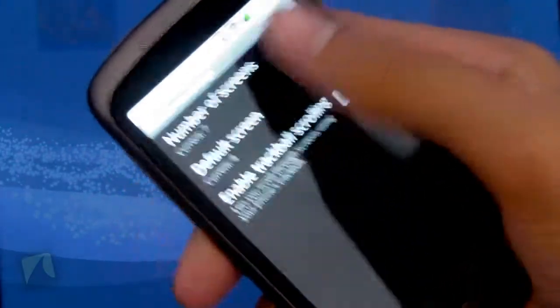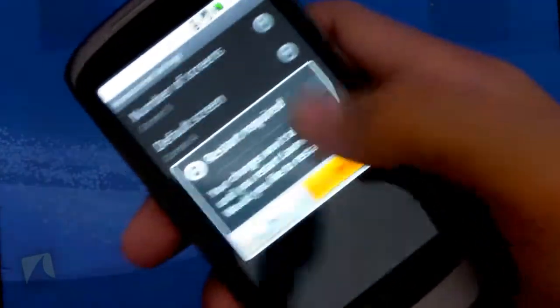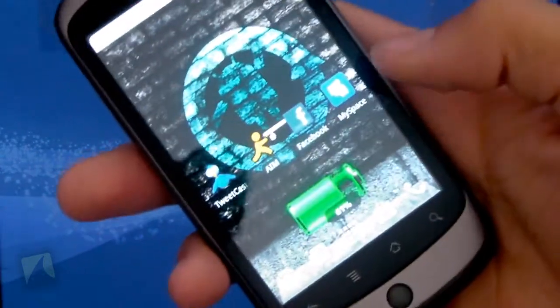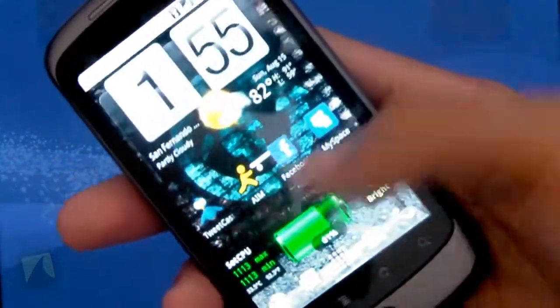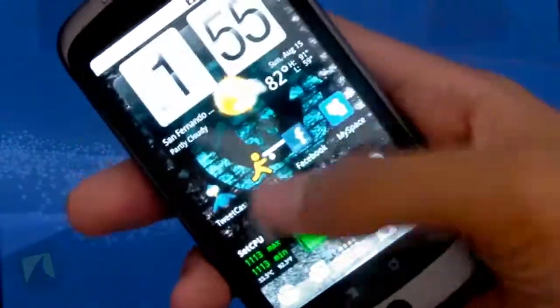So just going back, I'm going to set it back to five, and back to three for the default, restart it. And there we go. I'm back to having five home screens.